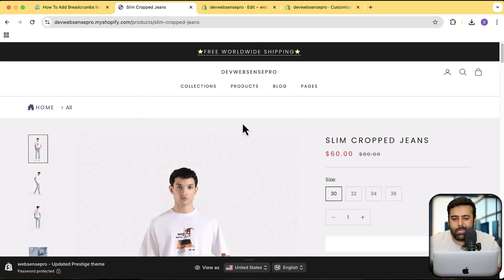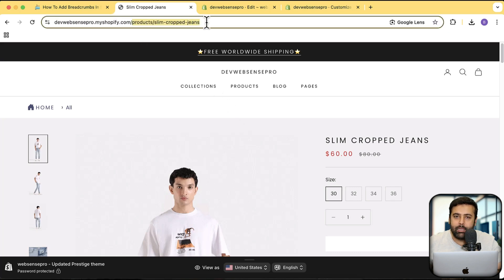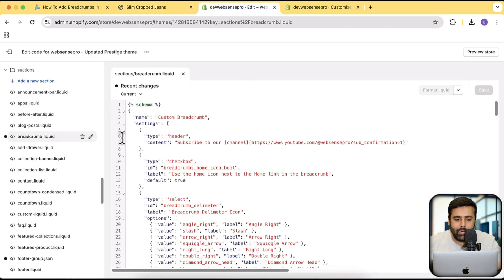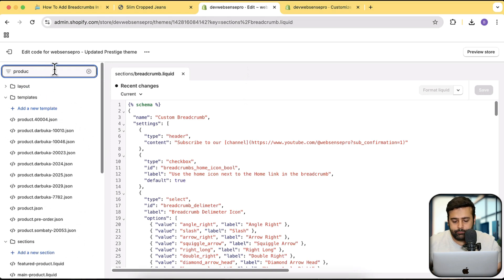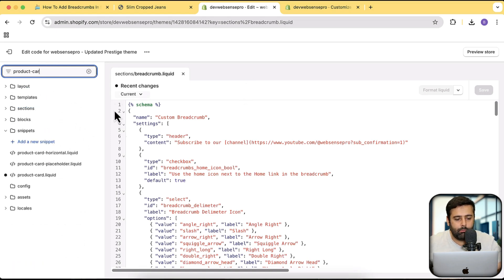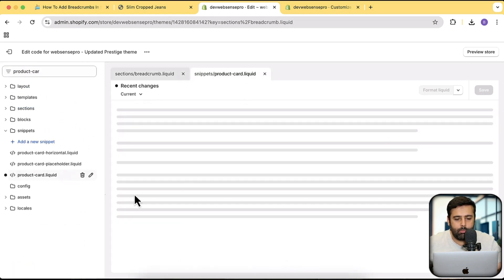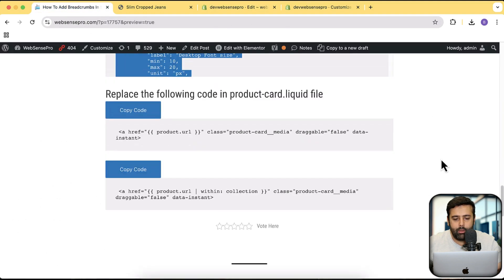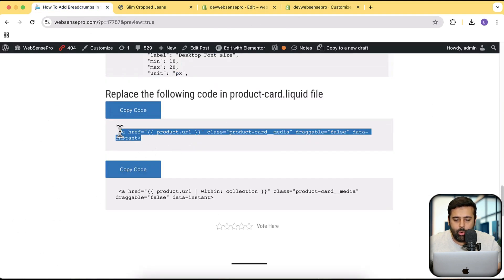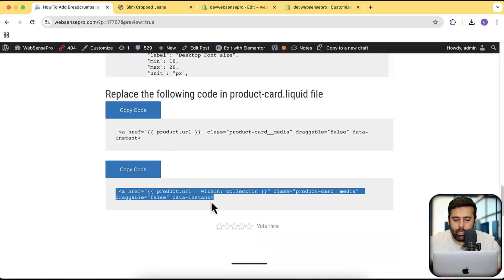But it still stays all the same. The reason behind that is that when we go to a product page through the collection page, it isn't showing that collection in the URL. We will need to fix that. We'll go back to the code editor and search for product-card.